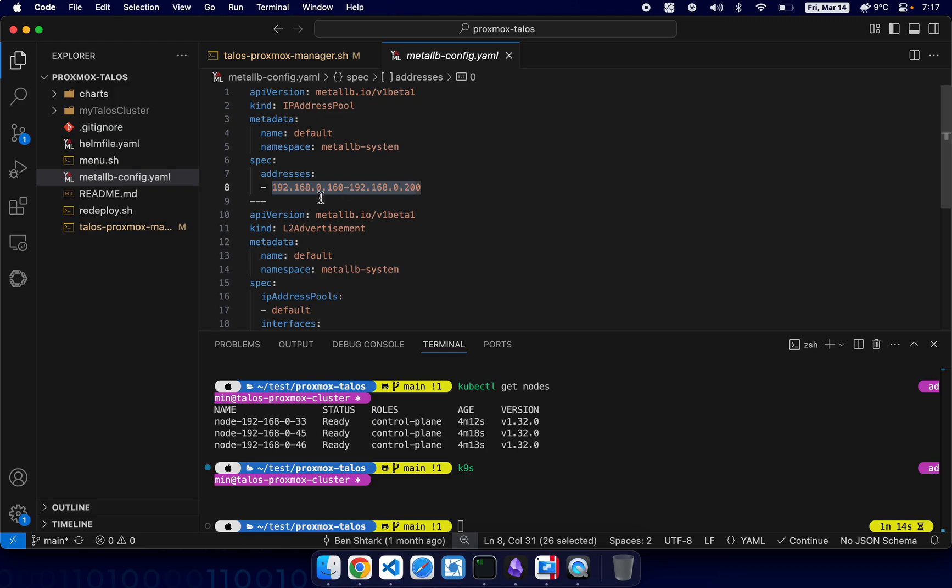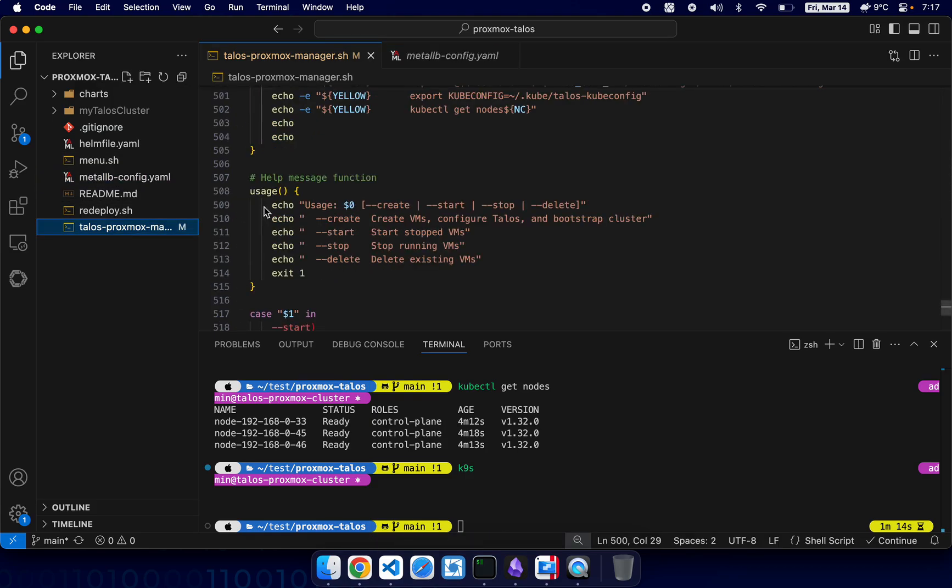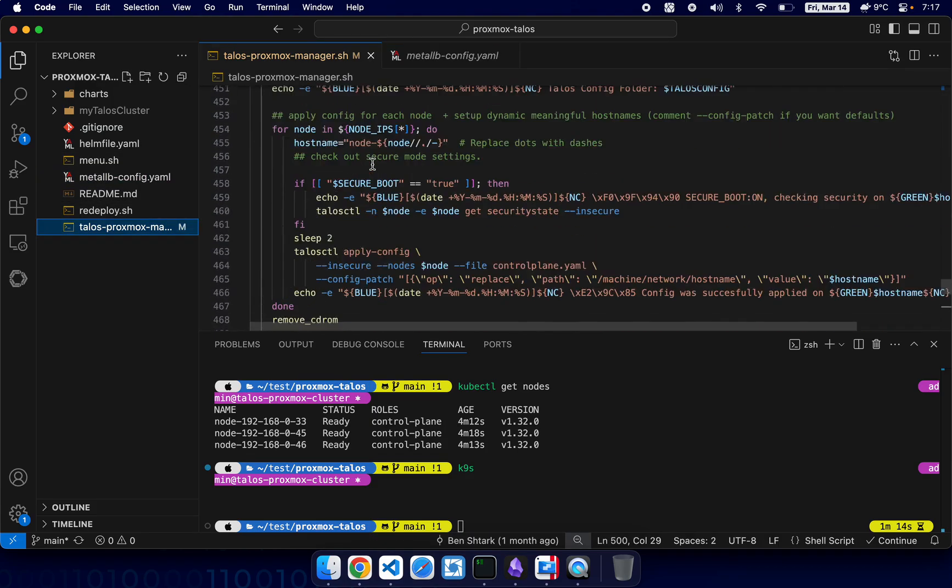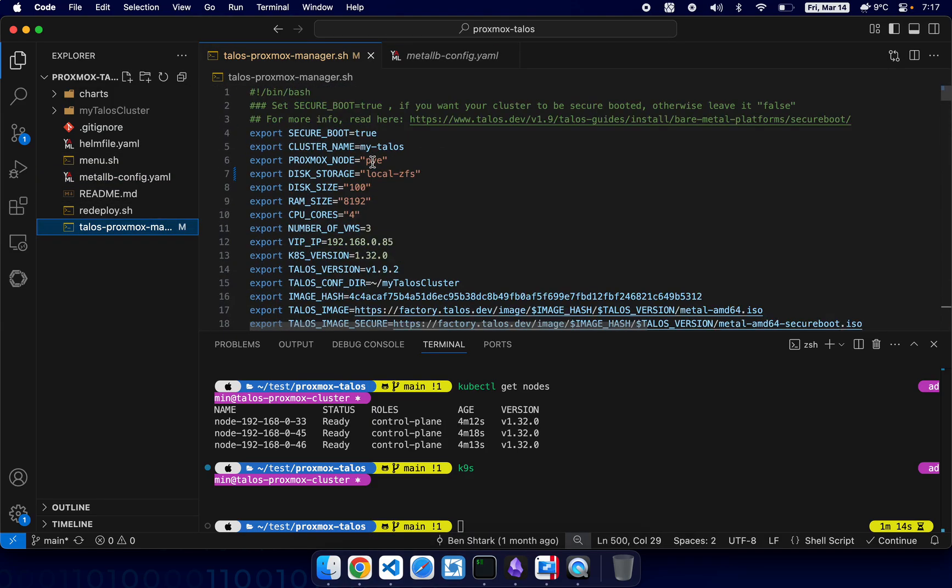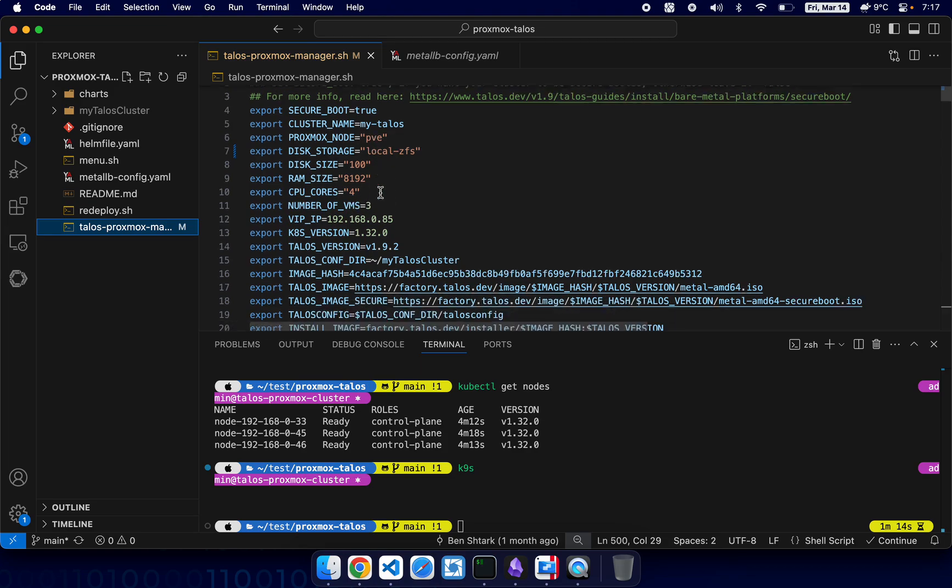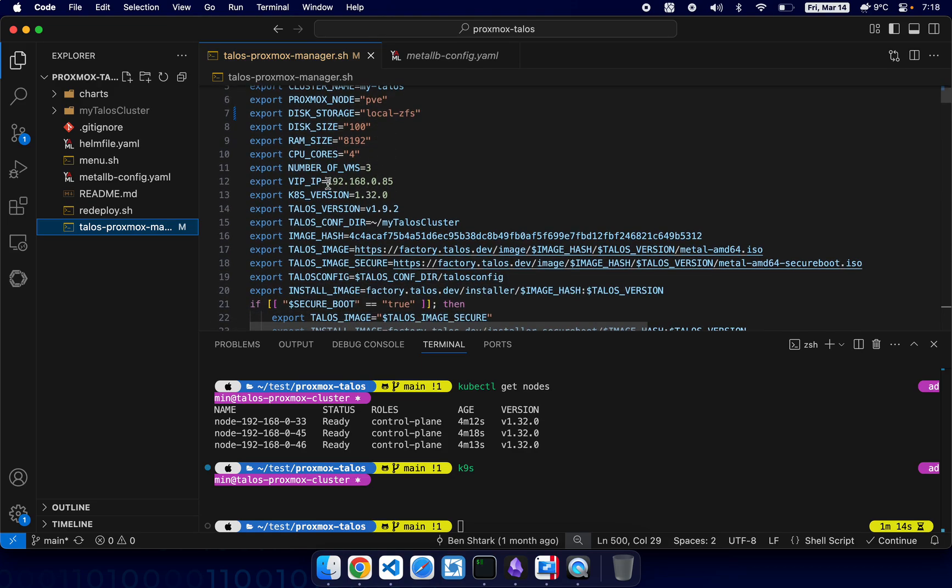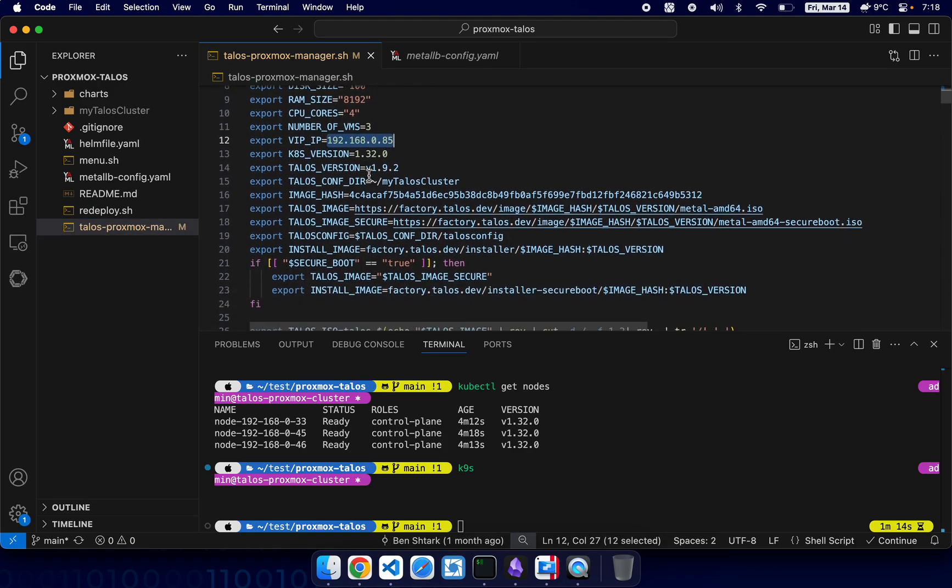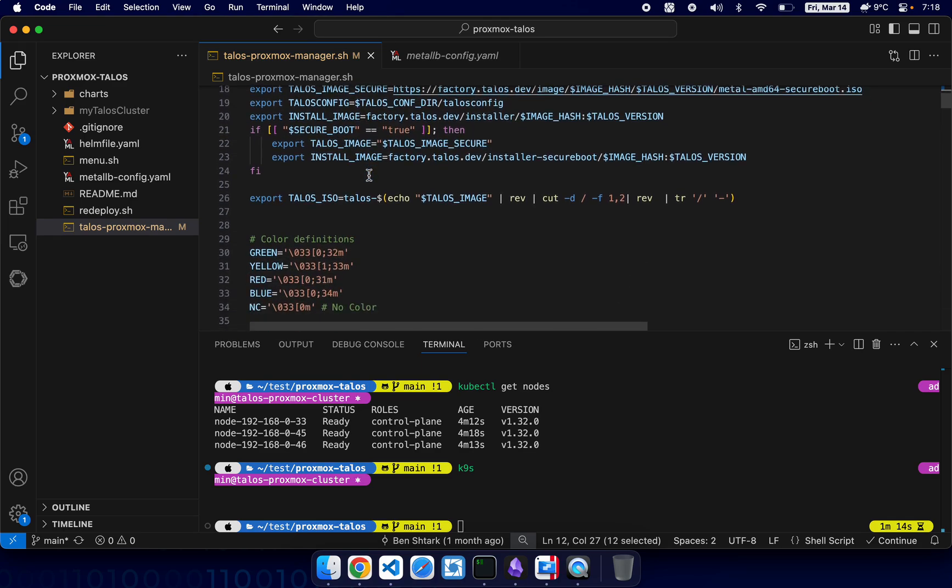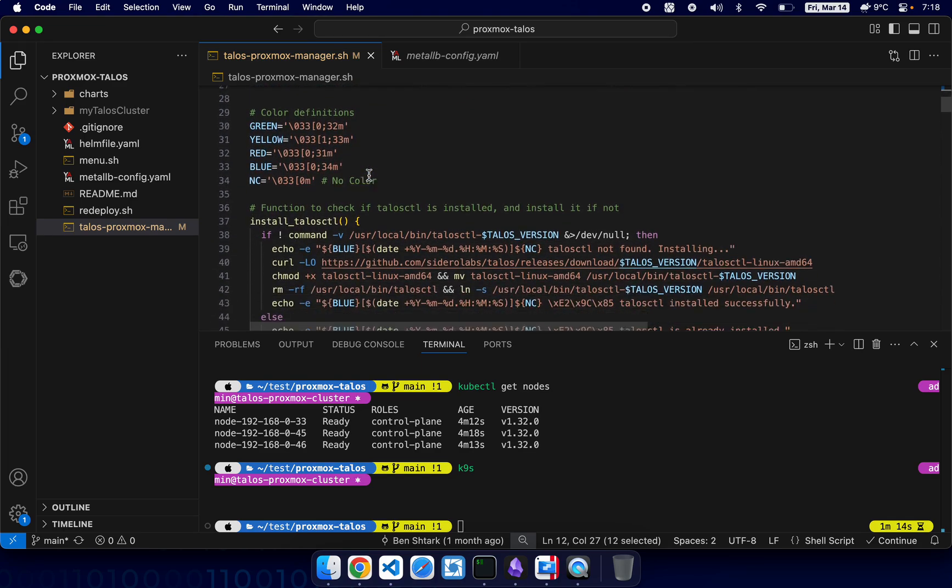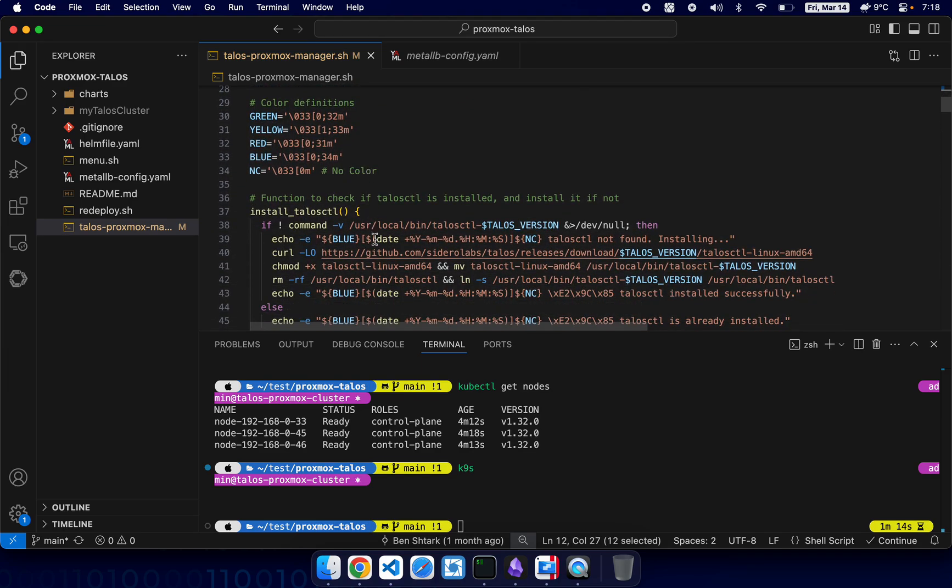The IP address in MetalLB and inside the Proxmox manager must be properly set. Here for example, for VIP, it's very important. Yeah, and other than that it should be fine.